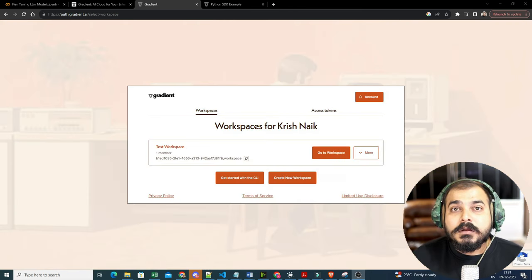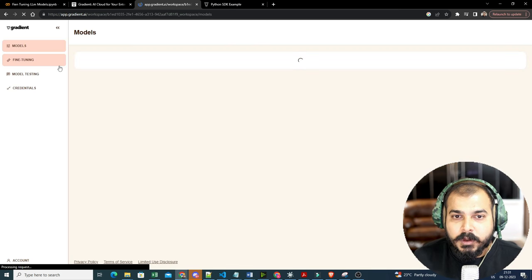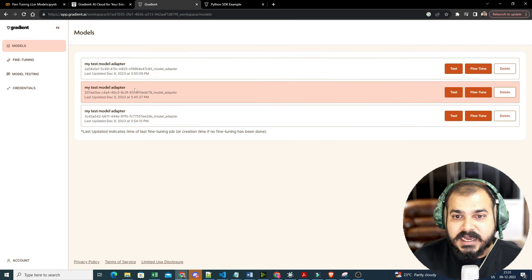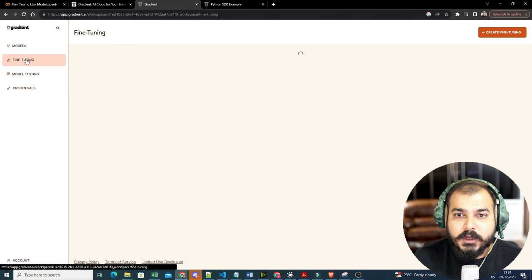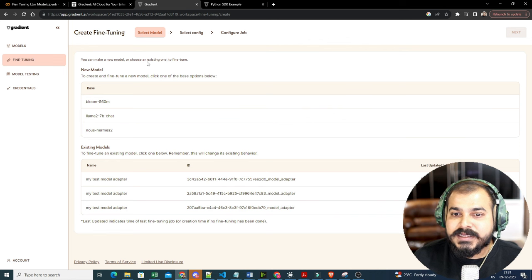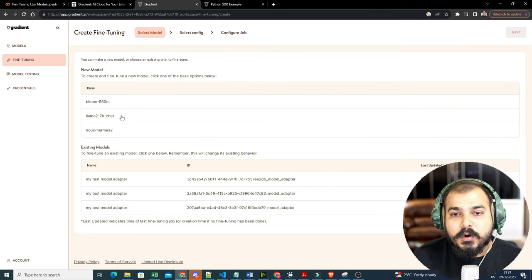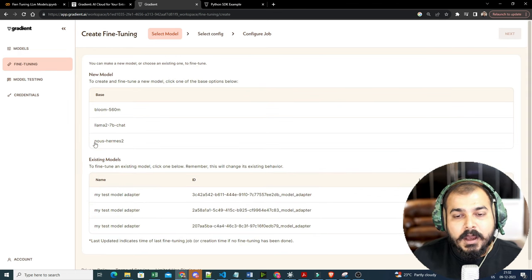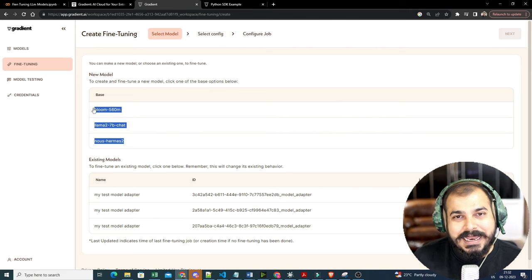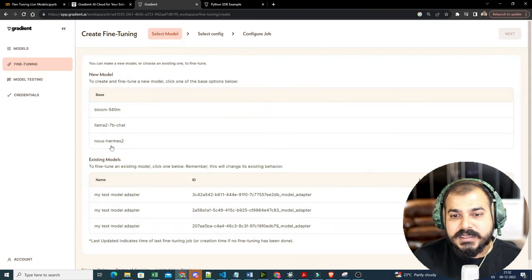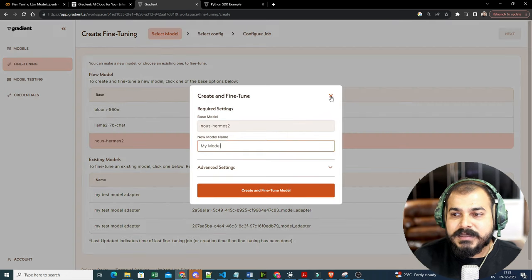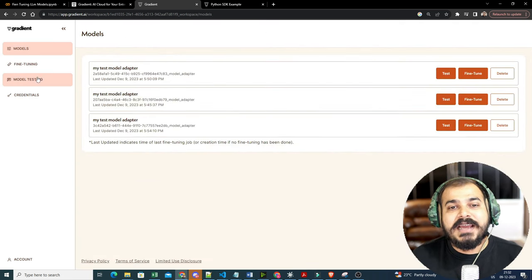Now let me quickly log in again. Once logged in, if you go to the workspace, you can see all the models I have already created for fine-tuning. If you go to fine-tuning and click 'Create Fine-Tuning', it provides three base models: Bloom 560, Llama 2 7B Chat, and Nos Hermas 2. These are different LLM models you can use for fine-tuning. In our example, I'm going to use Nos Hermas 2, and I'll do the entire fine-tuning process using the Python SDK.